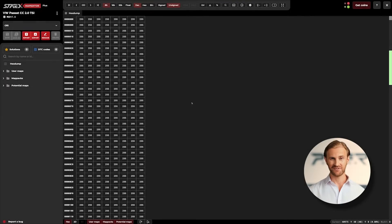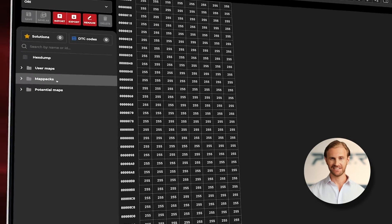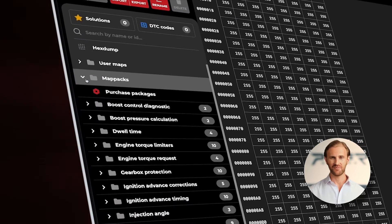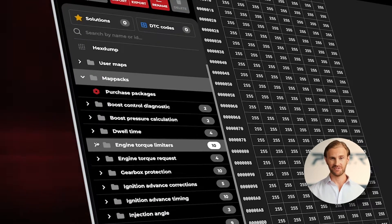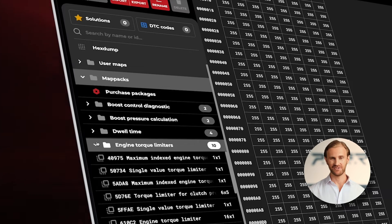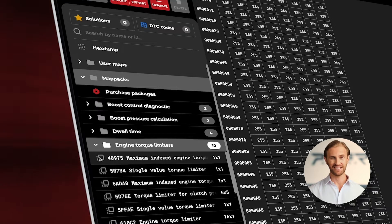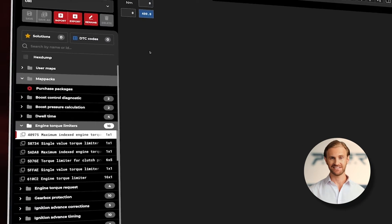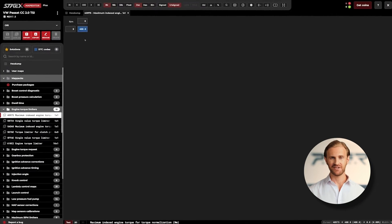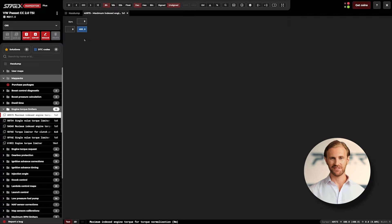After we upload the ECU file, we need to go to the engine torque limiters folder and search for the map called, Maximum Indexed Engine Torque for Torque Normalization. In our case that would be the first map.